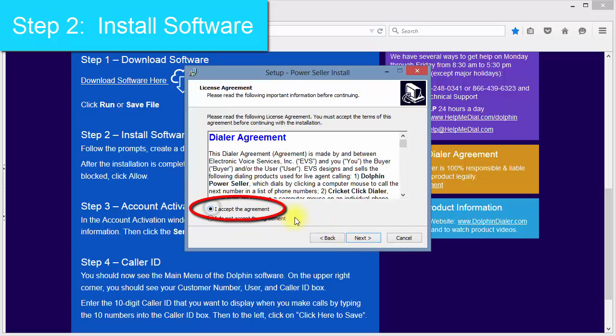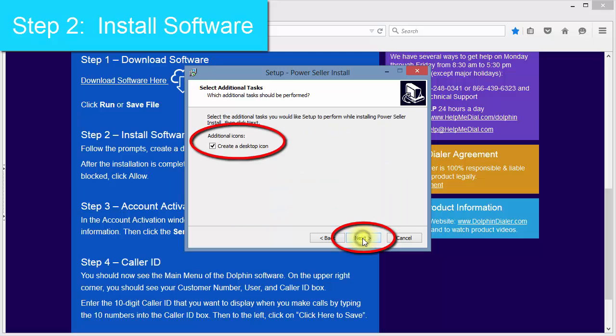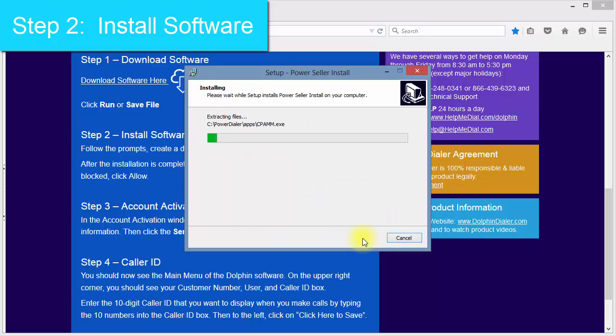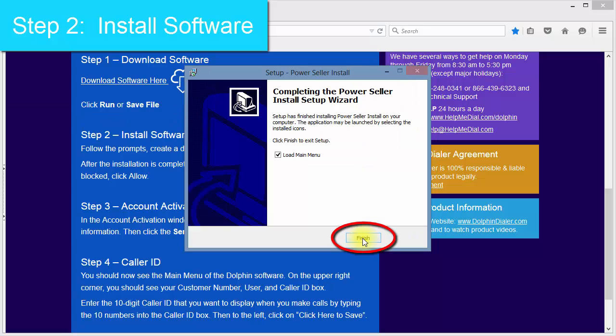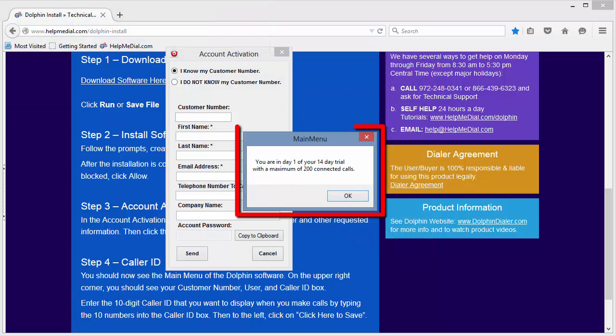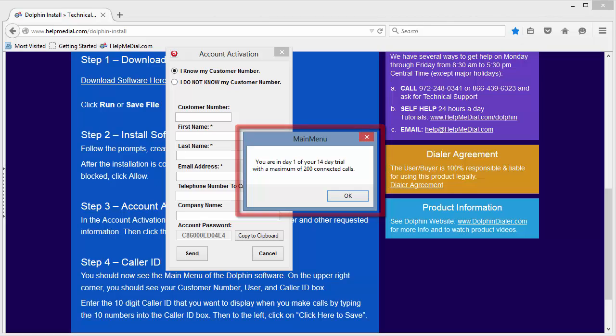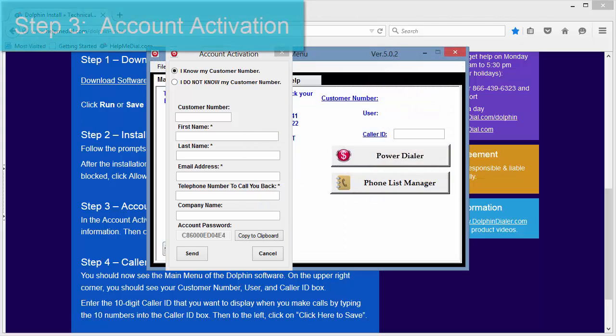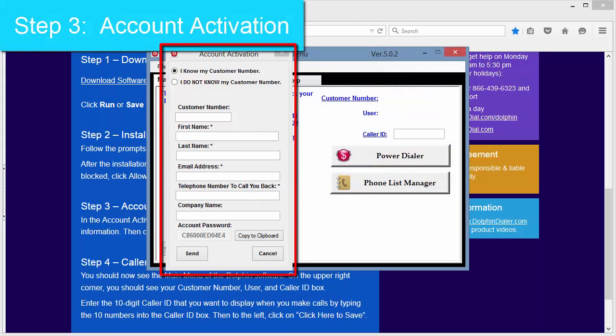Follow the prompts, create a desktop icon, click Install, and click Finish. Note that Dolphin PowerSeller installs in trial mode. Click OK on the pop-up window. Step 3 is to enter information in the account activation window.